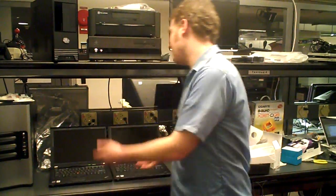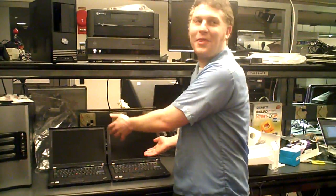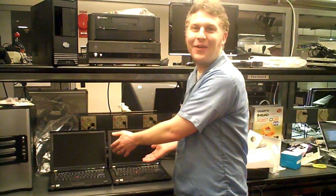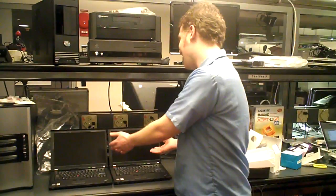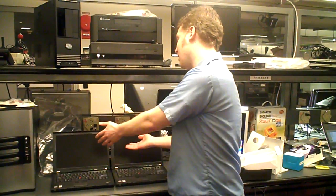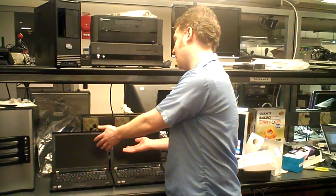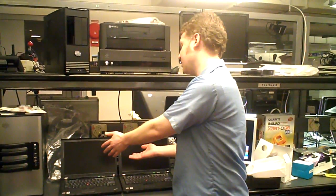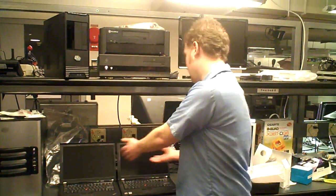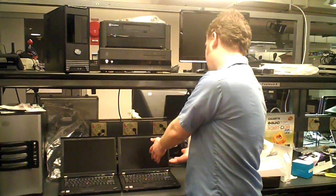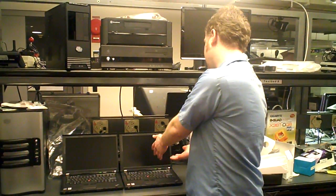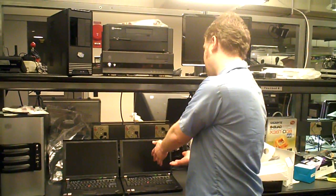Hi, this is Brian Heater from PCMag. We're here with two identical ThinkPad T400s. The one on your left, we've got Windows Vista Ultimate 64-bit. On the right, we have Windows 7 Ultimate 64-bit.